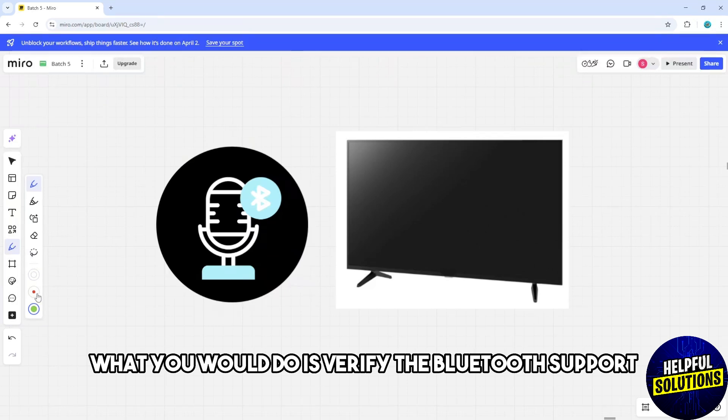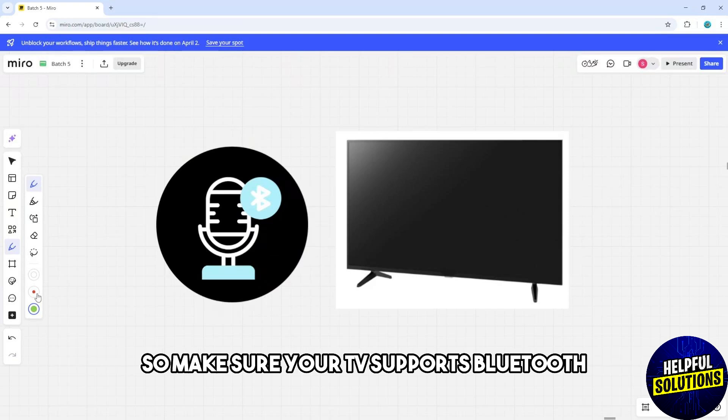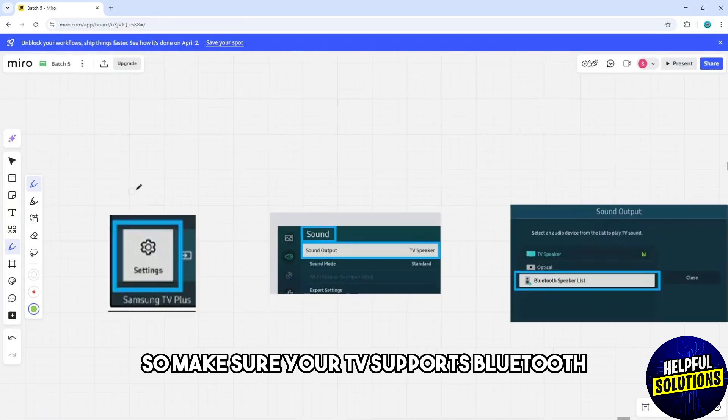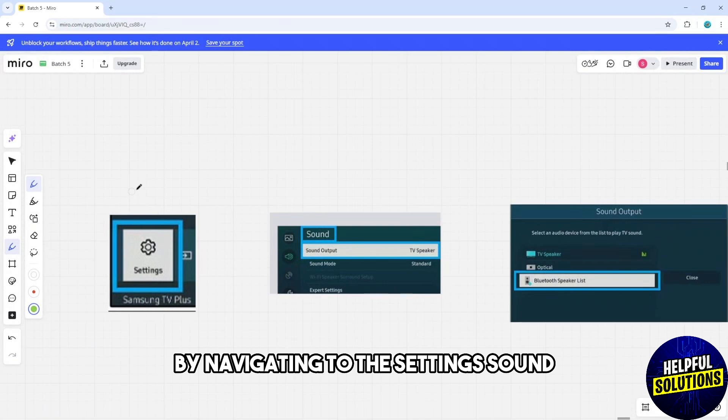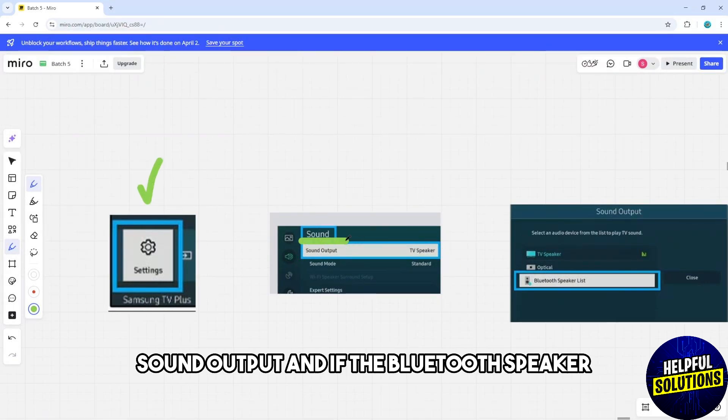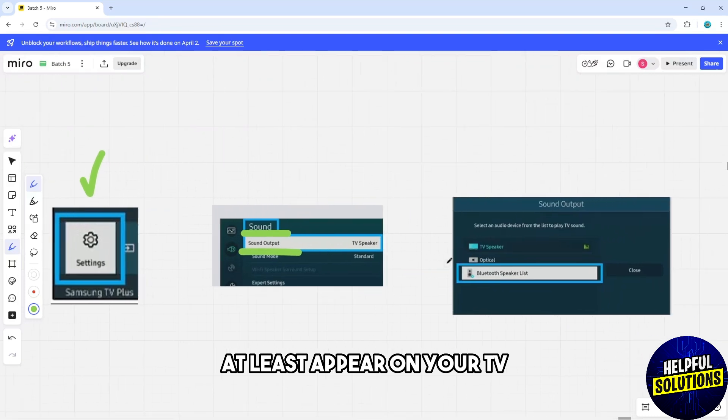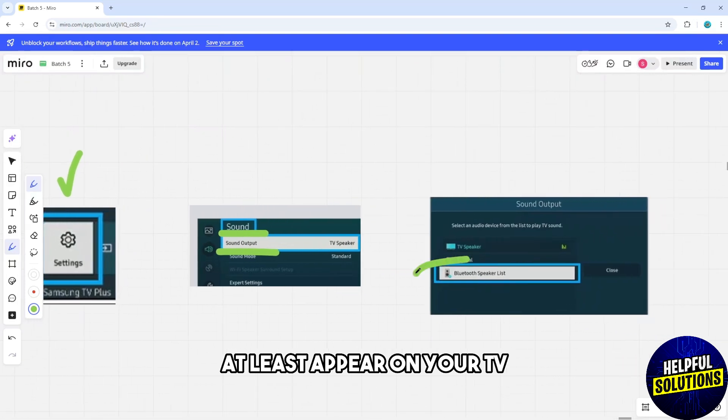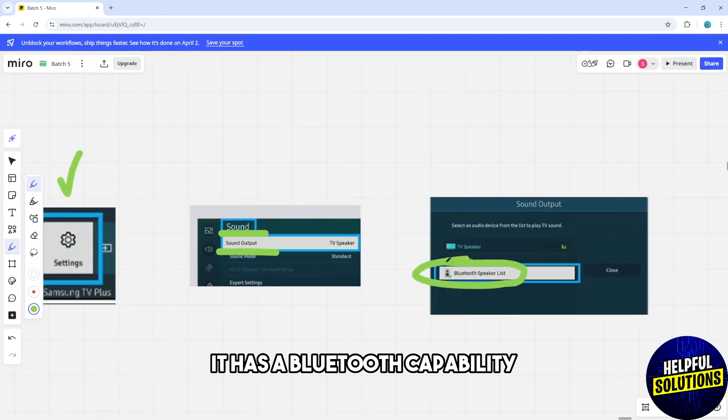First thing you will do is verify the Bluetooth support. Make sure your TV supports Bluetooth by navigating through the Settings, Sound, Sound Output. If the Bluetooth Speaker List appears on your TV, it has Bluetooth capability.